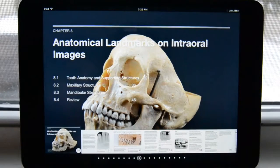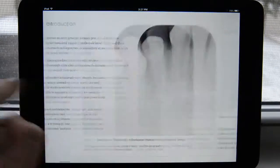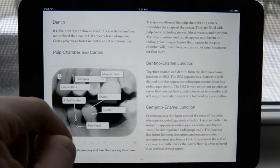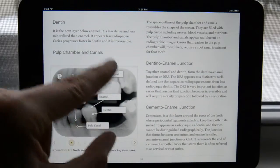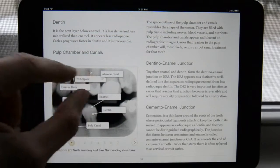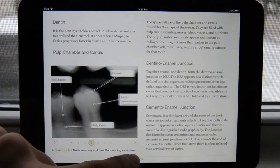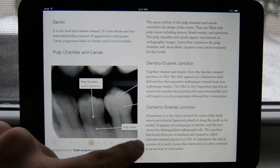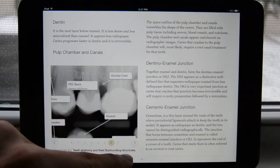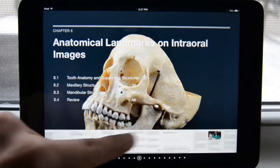Moving forward to normal anatomy, we talk about different anatomical structures. Keep going forward, we talk about tooth anatomy and supporting structures. I double tap, or I can bring it up with two fingers, or I can keep using the arrows — it takes me through all the different landmarks and gives me the name plus how it appears radiographically.